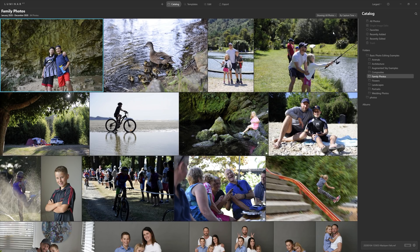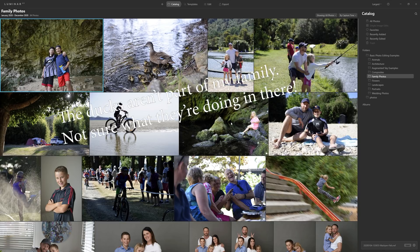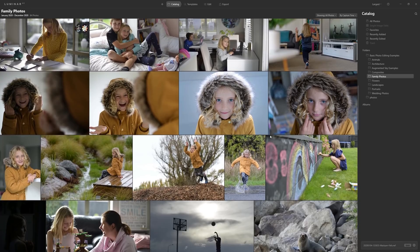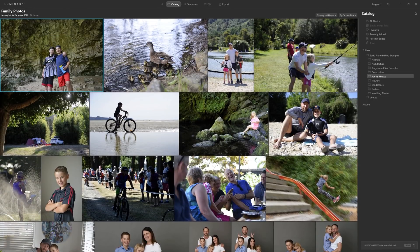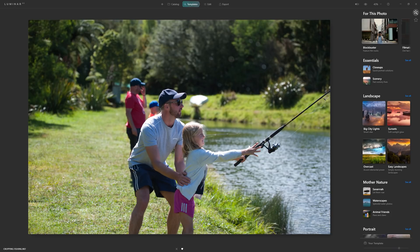Let's open up Luminar AI. Here I am inside Luminar AI in my family photos folder — just a random collection of unedited family shots. The idea is we're going to create a preset you can apply to every single photo, and providing we set it up right, 99 times out of 100 it's going to improve that photo. We're going to start working on this photograph of me teaching my daughter how to fish.